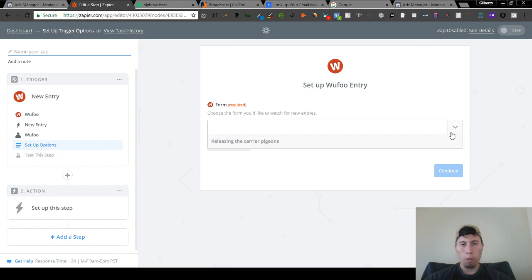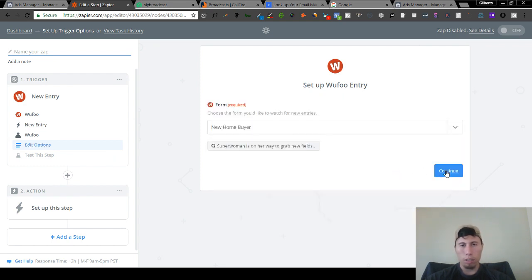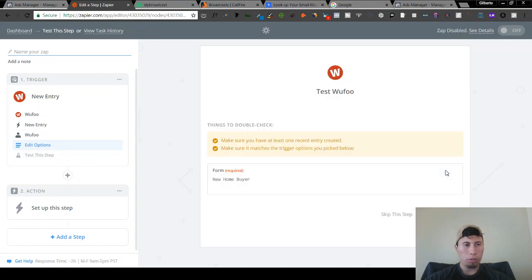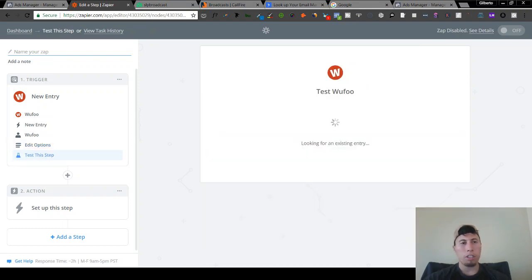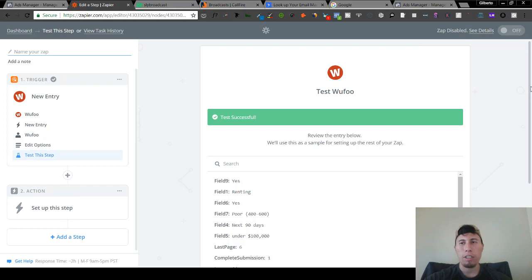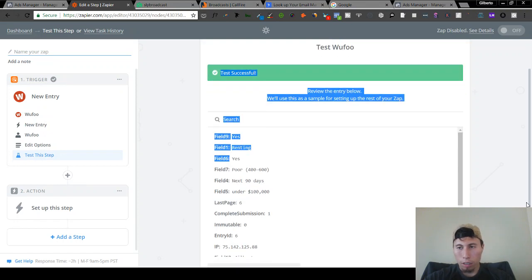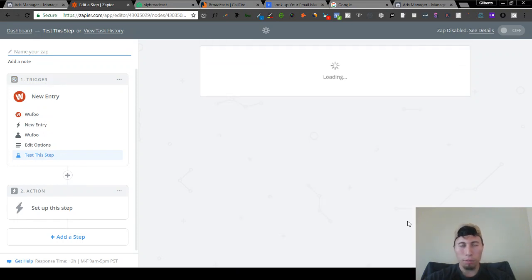We're going to use the form, continue, then fetch and continue. I've already sent a test lead in, so what it's going to do is pull in my information — I just filled it out myself. All it's going to do is send in my own information.